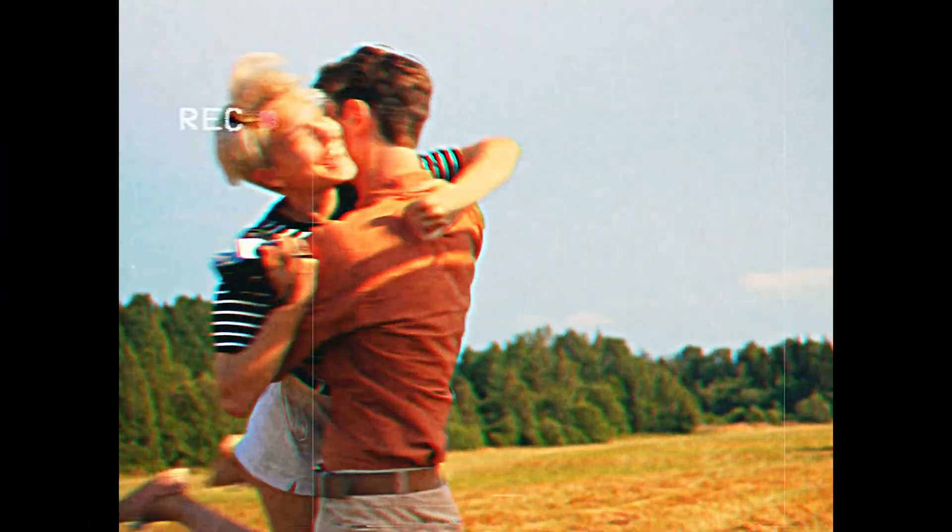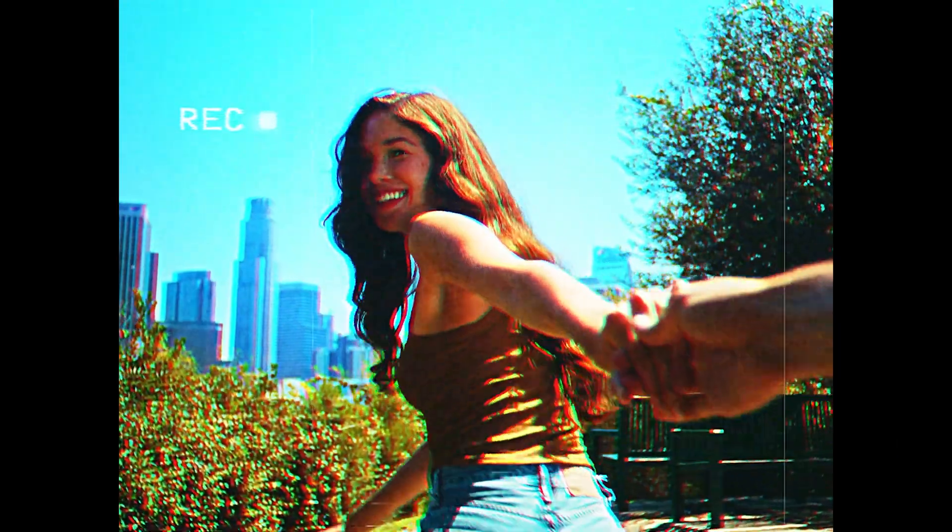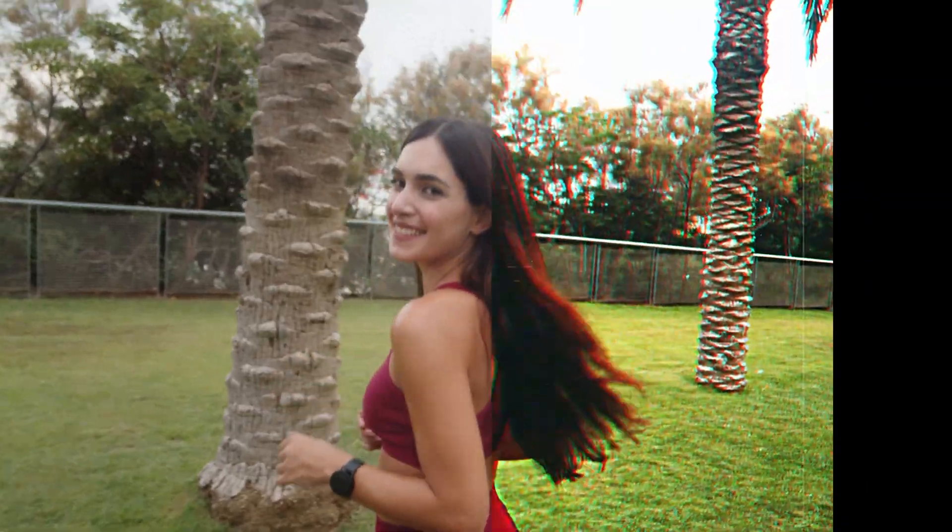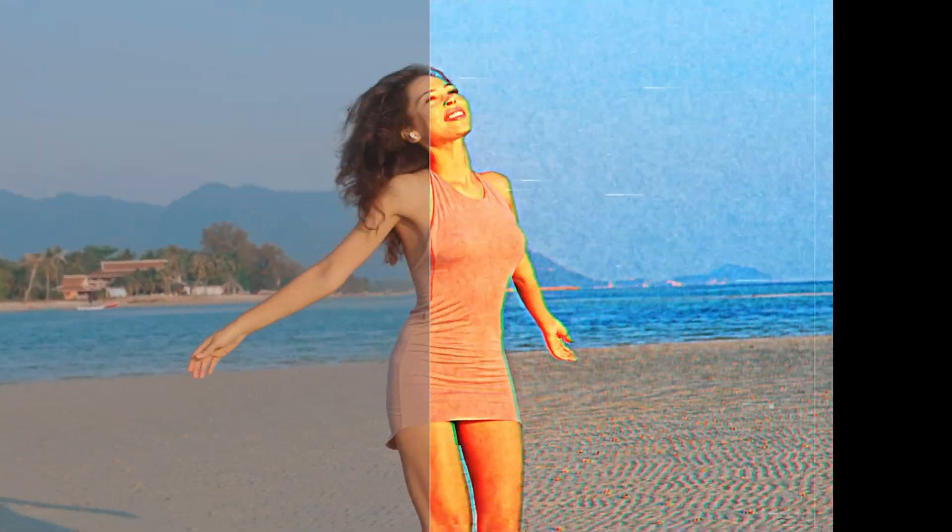Today, we'll learn how to recreate a vintage retro VHS effect. Welcome to the Resolve Store.